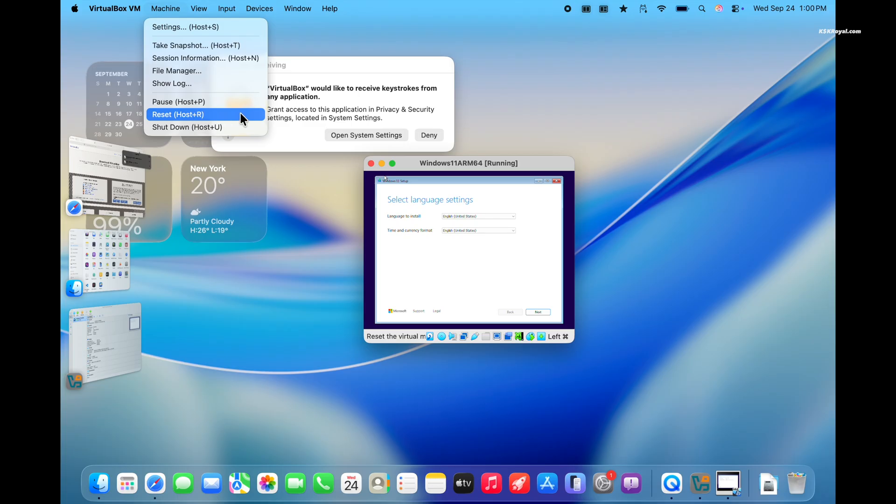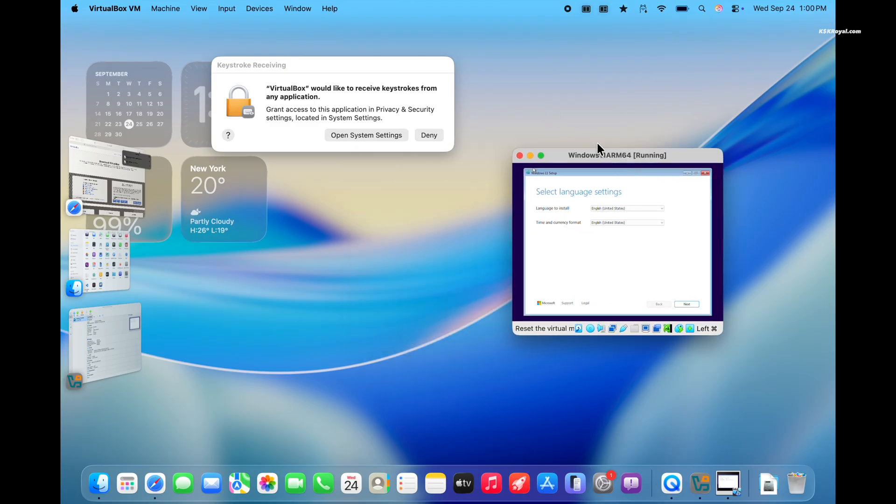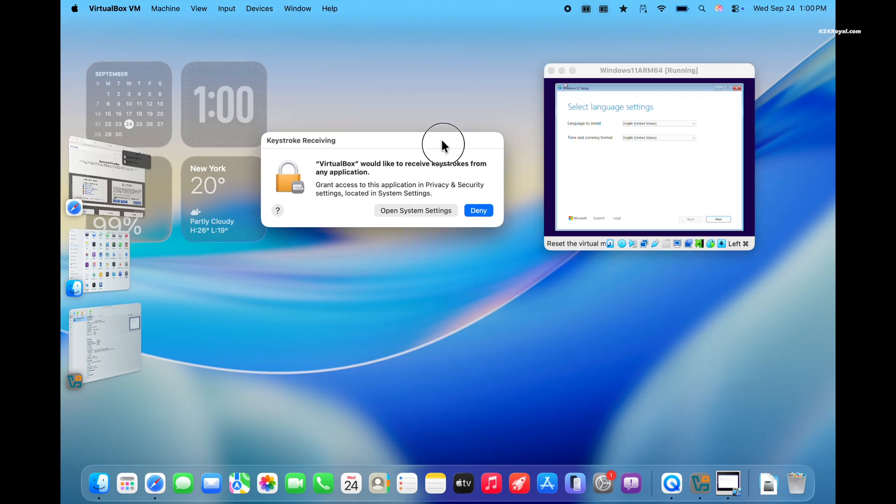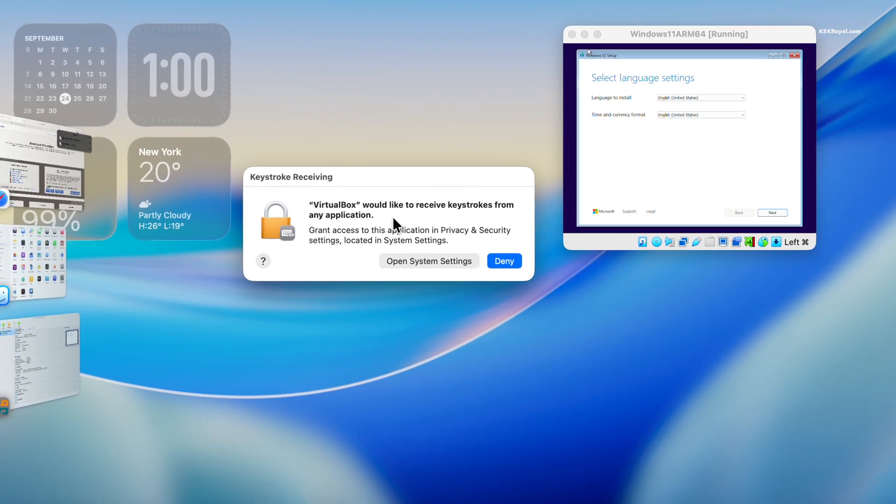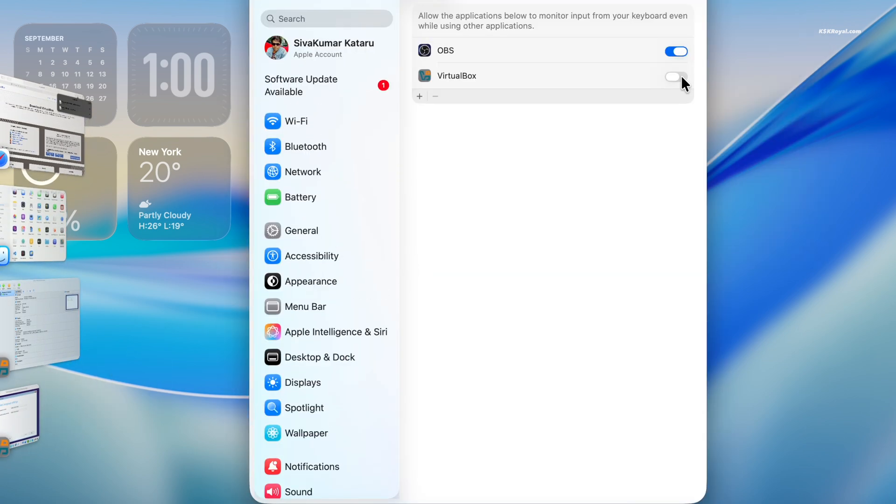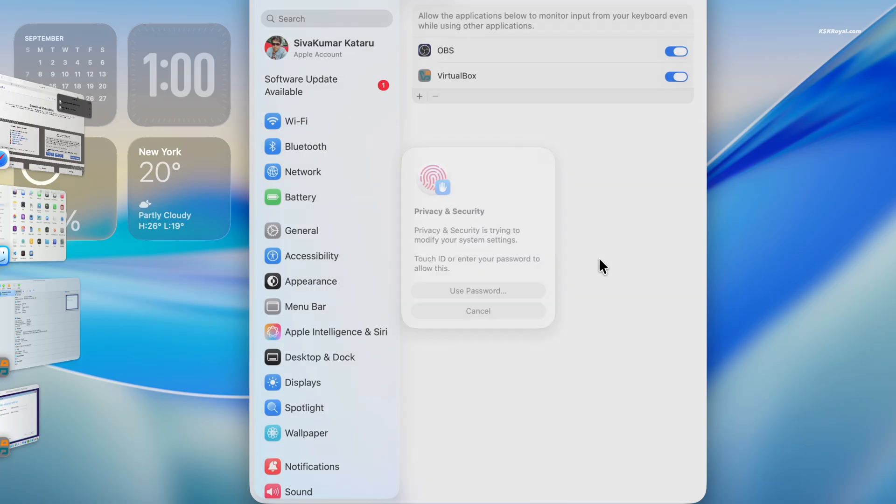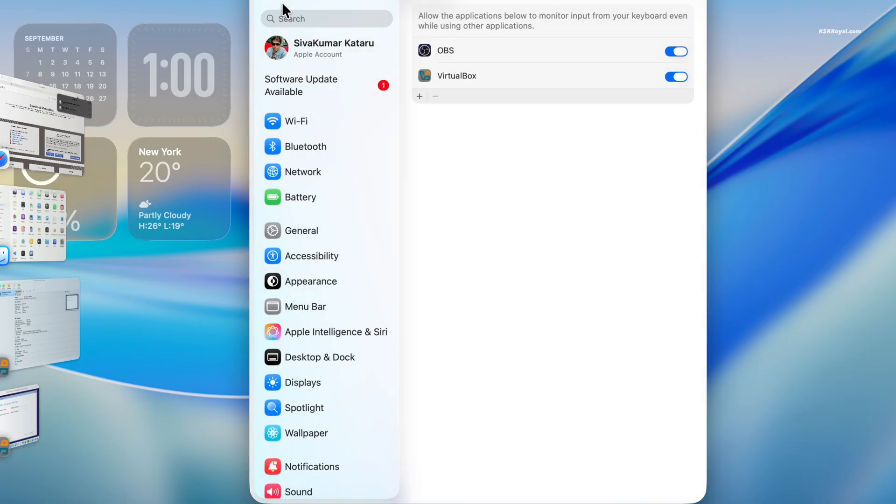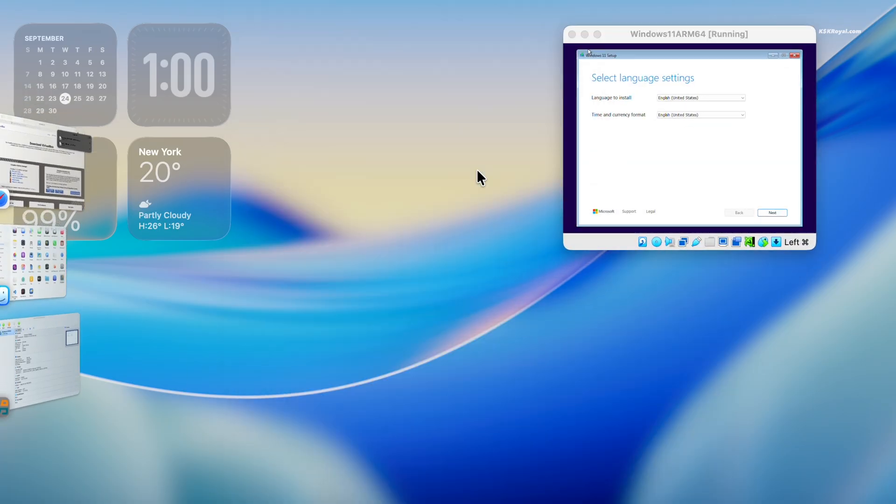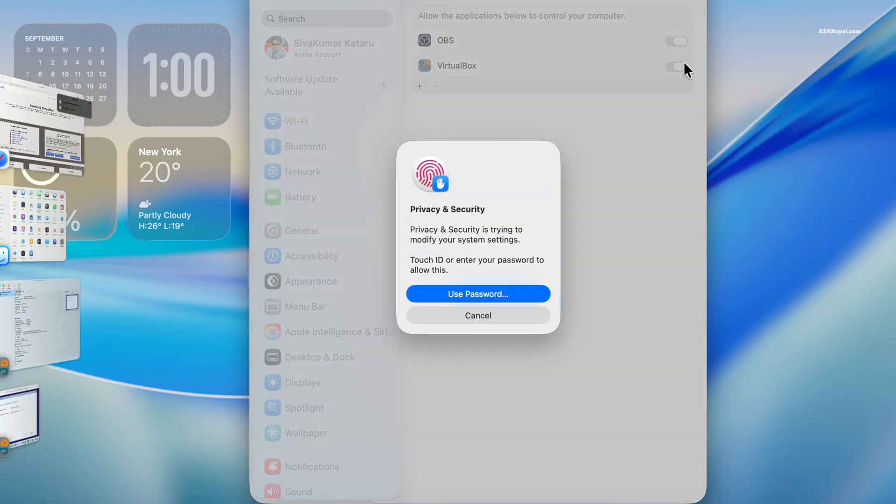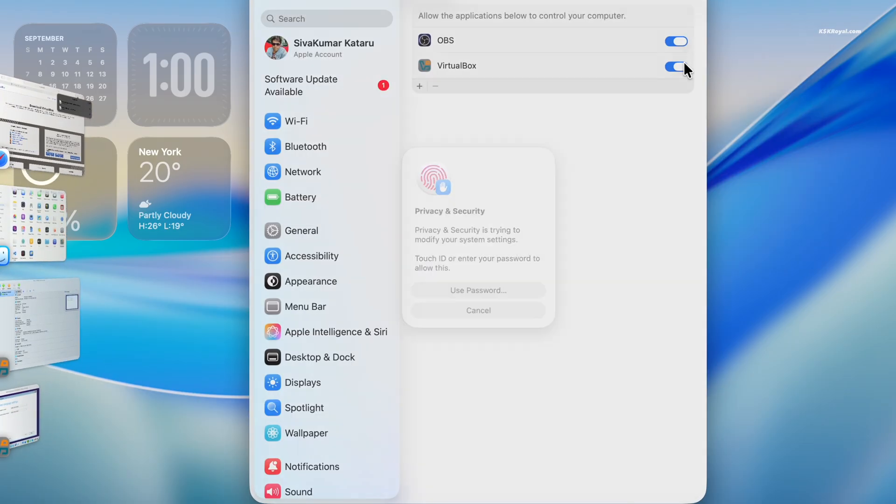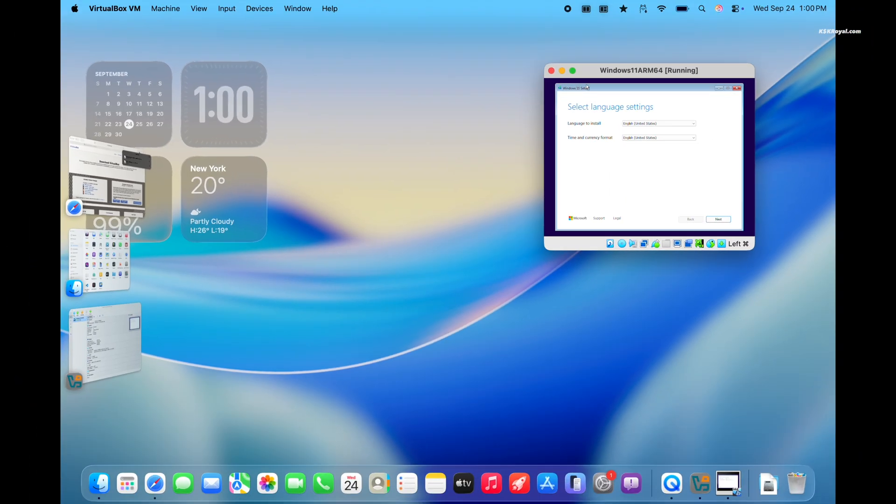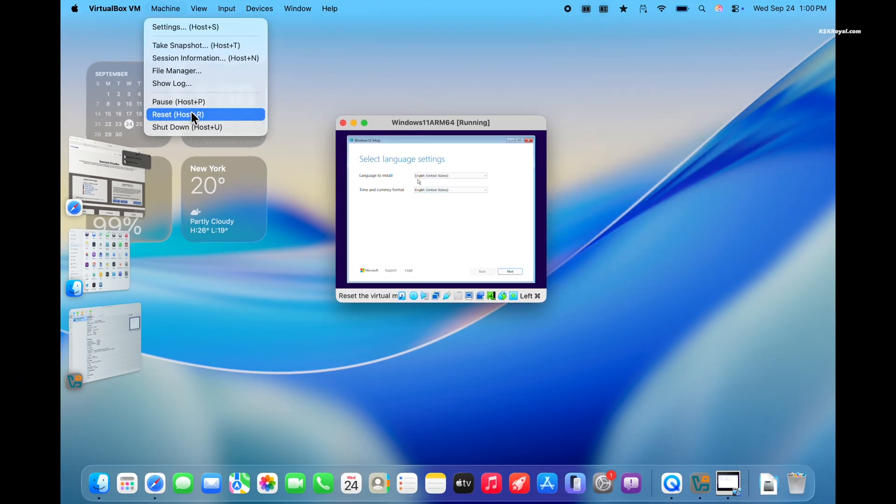Before installing Windows 11, we need to grant the system permissions for the virtual box and virtual machine to run properly. Open system settings and enable the required permissions. Now once it's done, reset the VM to apply the permissions.